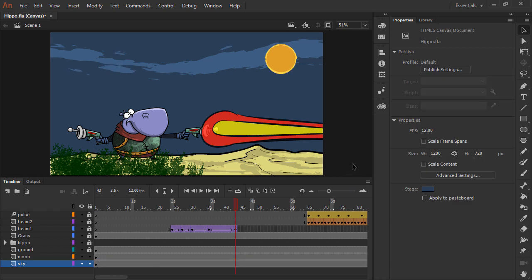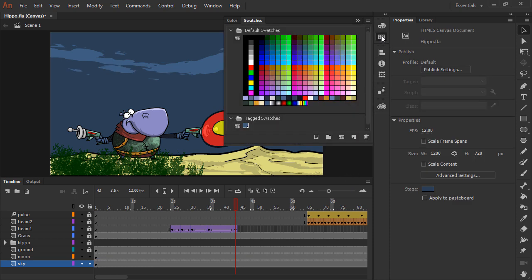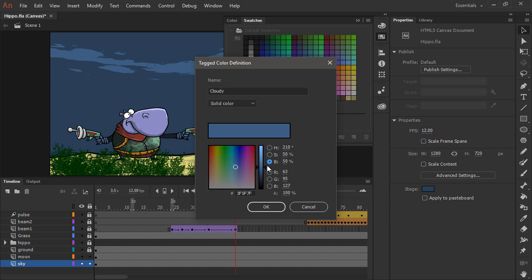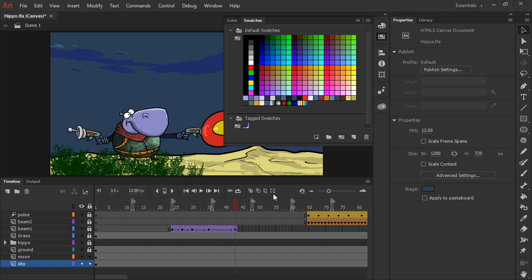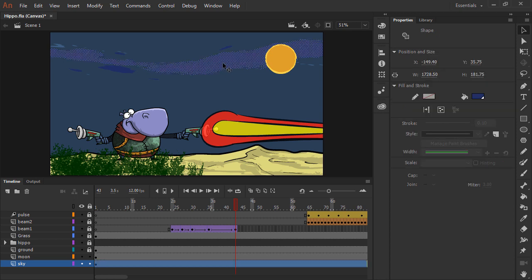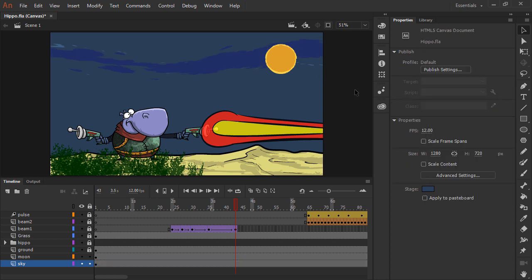With a tag swatch applied, I can go into my swatches panel and double-click on that tag swatch in order to further manipulate it. So perhaps I want to go ahead and make it a bit darker. Once I do that and hit OK, you'll note that every element inside of my animation that the tag swatch was applied to automatically changes and updates to the manipulations I've made to the tag swatch.